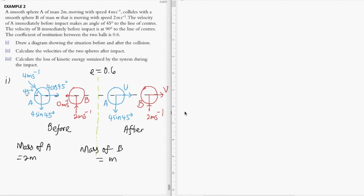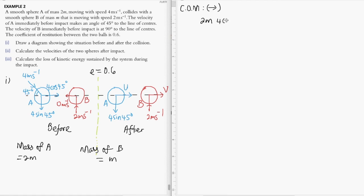Next, based on the diagram we are going to analyze the velocity after impact. We will apply both the principle of conservation of momentum and Newton's law of restitution. For conservation of momentum, concentrating on the horizontal impact, we have 2m × 4cos45°, and there is no horizontal component for object B initially, so that term is zero.